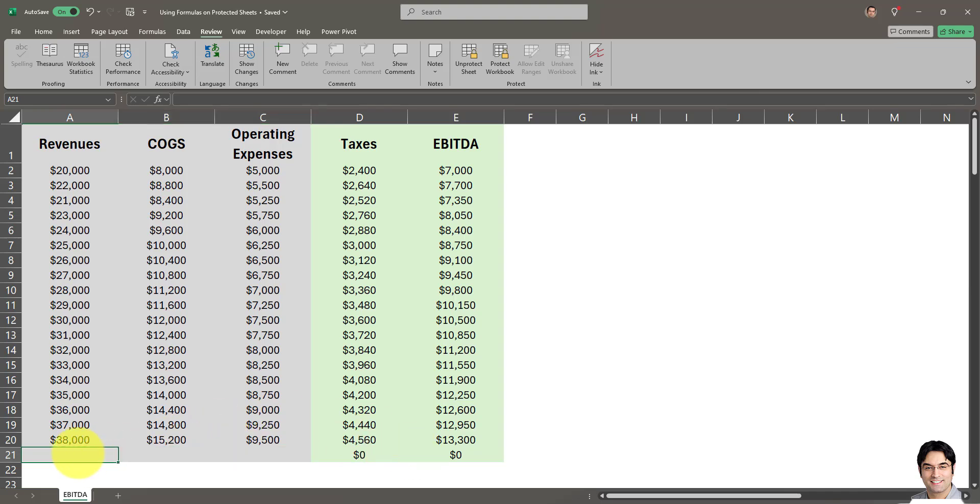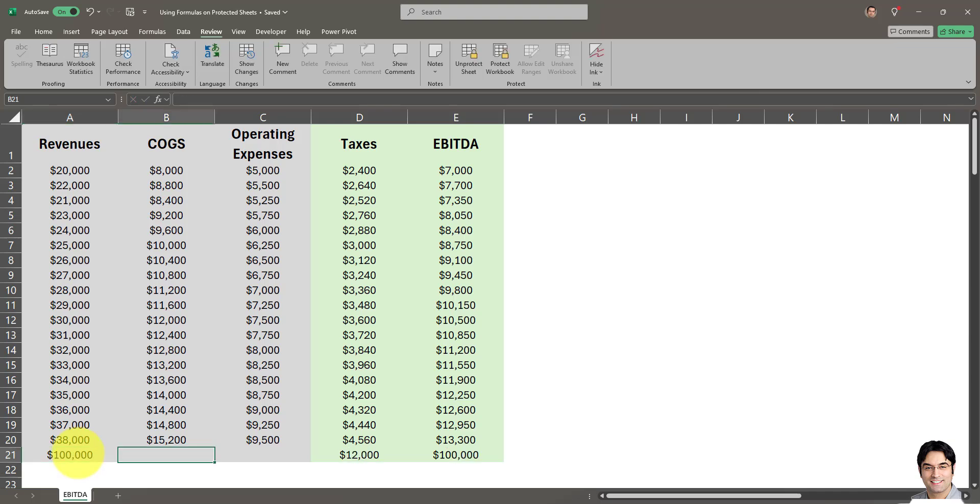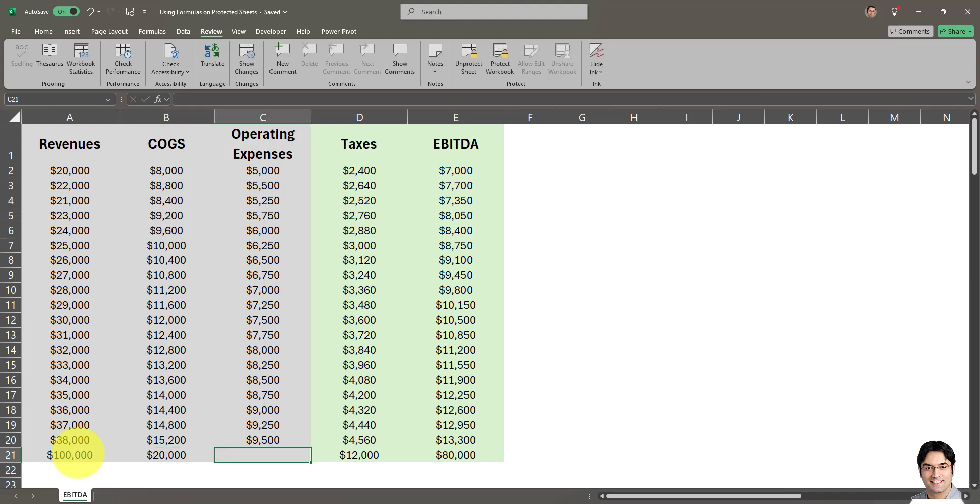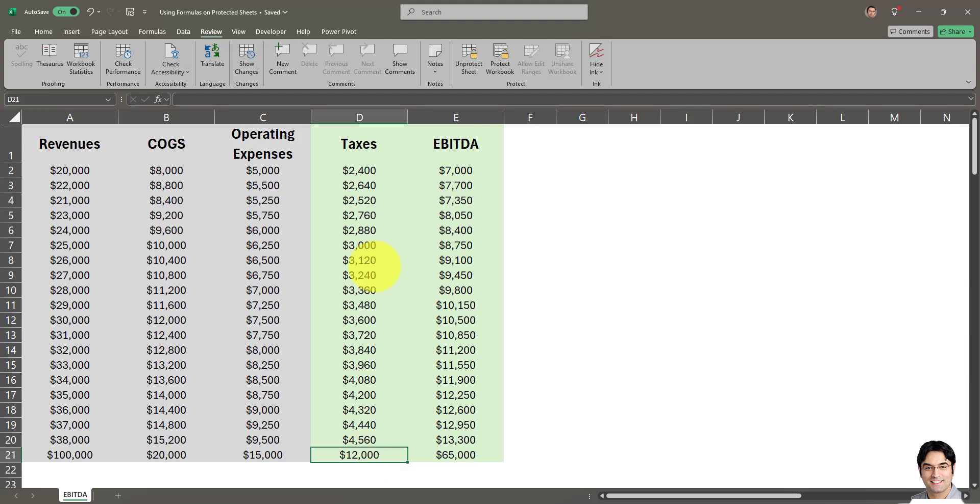Let's add another value - say $100,000. I'll put a number for cost of goods sold, say $20,000, and operating expenses at $15,000. As you can see, the formulas are updating despite not being visible. This is a neat way to not only lock the formulas but make them invisible. This prevents accidental changes, simplifies the user experience if users don't need to see the formulas, and protects intellectual property.